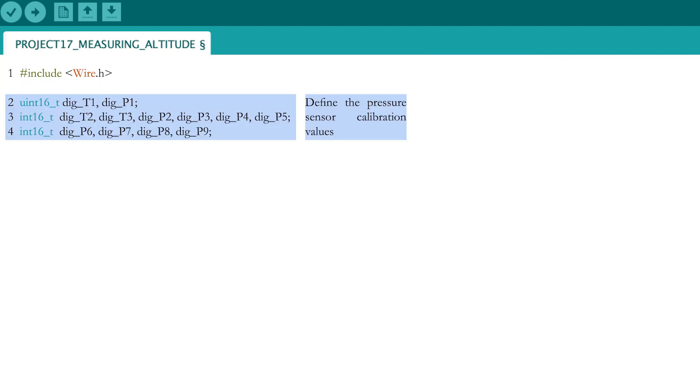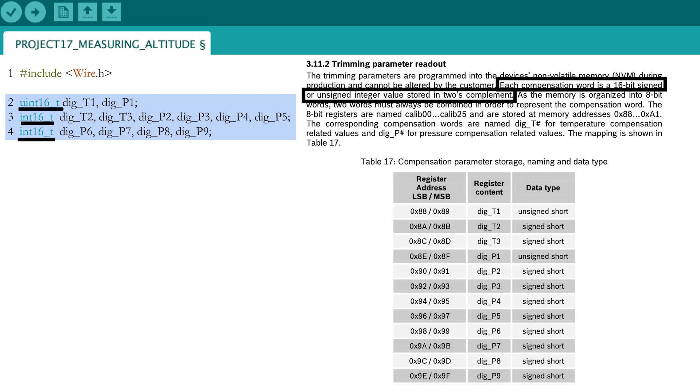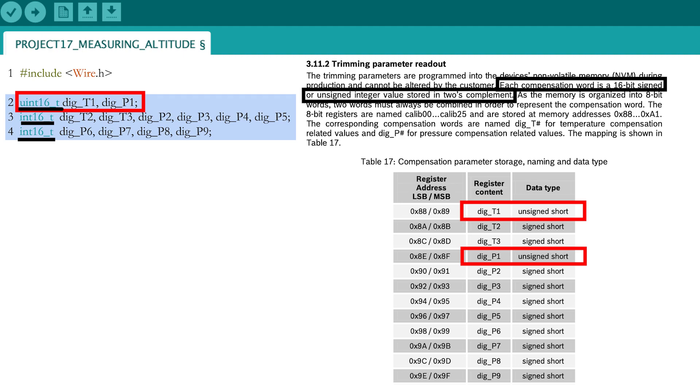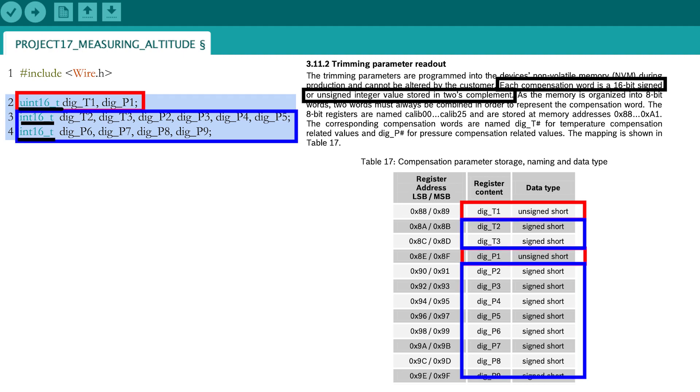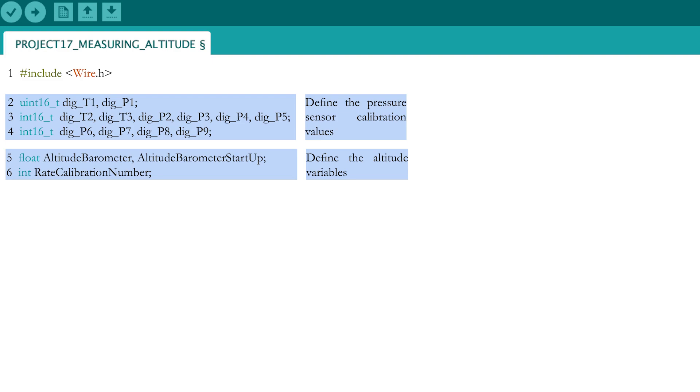To calibrate the sensor, 12 calibration or trimming parameters are defined. Two parameters consist of 16-bit unsigned integers and 10 are defined as 16-bit signed integers. Define the altitude measured by the barometer as a global variable together with the altitude at startup. The rate calibration number will be used to calculate the altitude at startup.